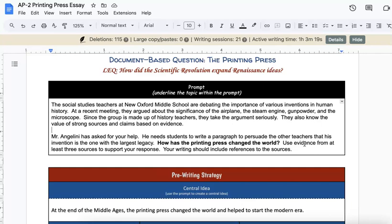Much like those from the scientific revolution. As a result, our goal will be to use sources and to craft in-text citations that reference those sources like a true research paper. Our topic is how has the printing press changed the world, and our purpose is to persuade and inform our audience.